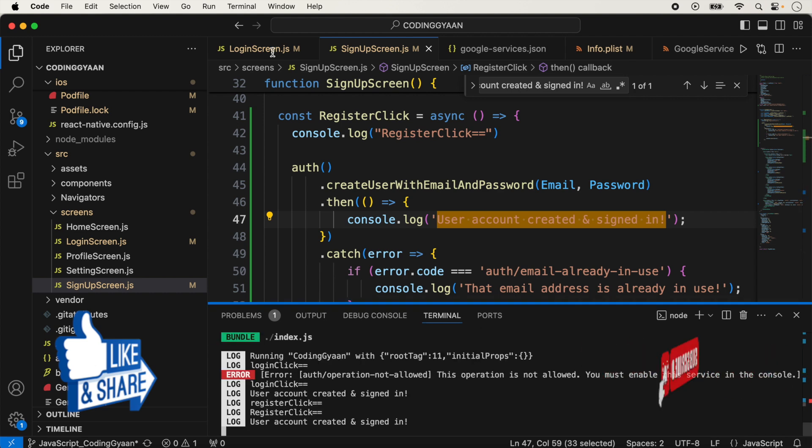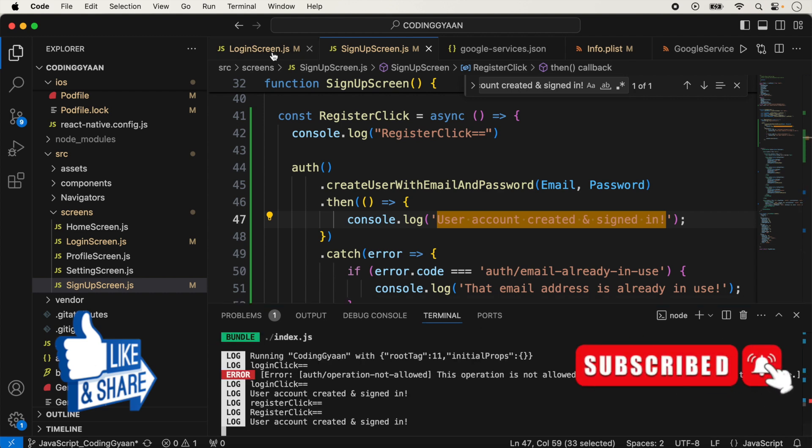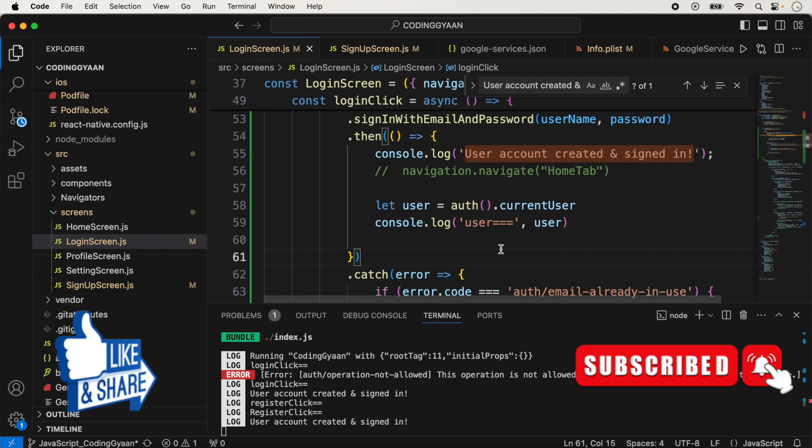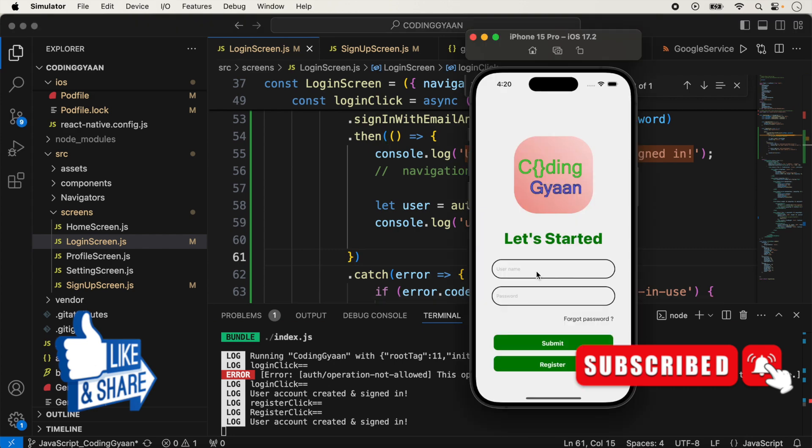Now we go inside the login screen to test logging in with the created user.